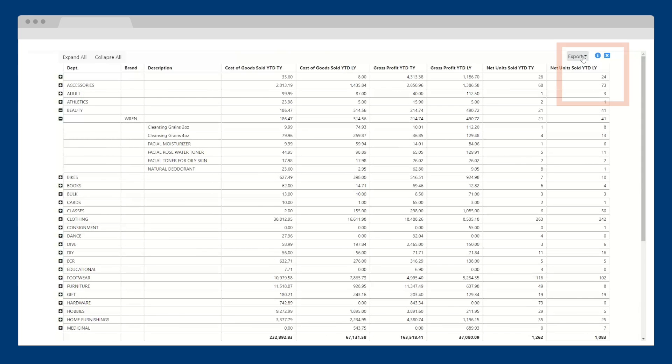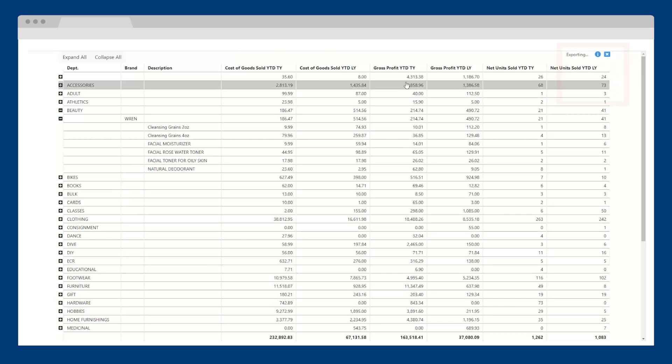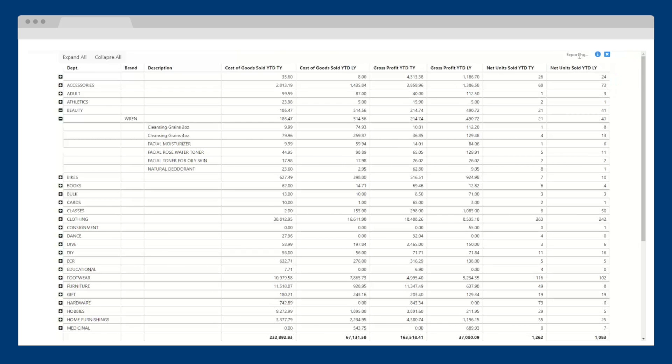All reports can be easily exported to PDF, Excel, and CSV. You can also schedule reports to be automatically emailed to anyone on an ongoing basis.